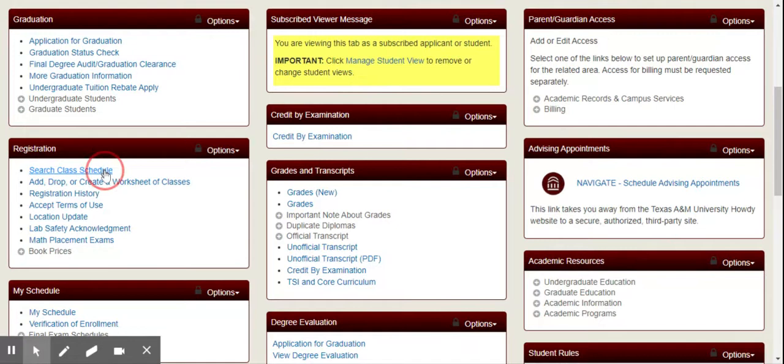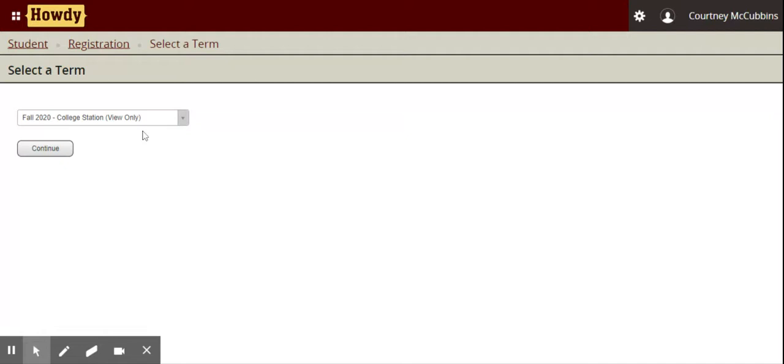I'm going to select Class Schedule from this box. From here, you'll see a drop-down menu where you can select the term that you're looking for. I'm going to work within Fall 2020, and then I'm going to hit Continue.